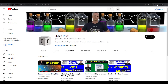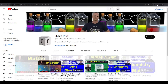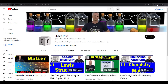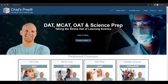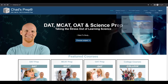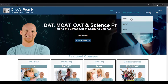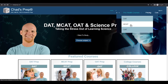If you're new to the channel, we've got comprehensive playlists for general chemistry, organic chemistry, general physics, and high school chemistry. On chadsprep.com you'll find premium master courses for the same that include study guides and a ton of practice. You'll also find comprehensive prep courses for the DAT, the MCAT, and the OAT.